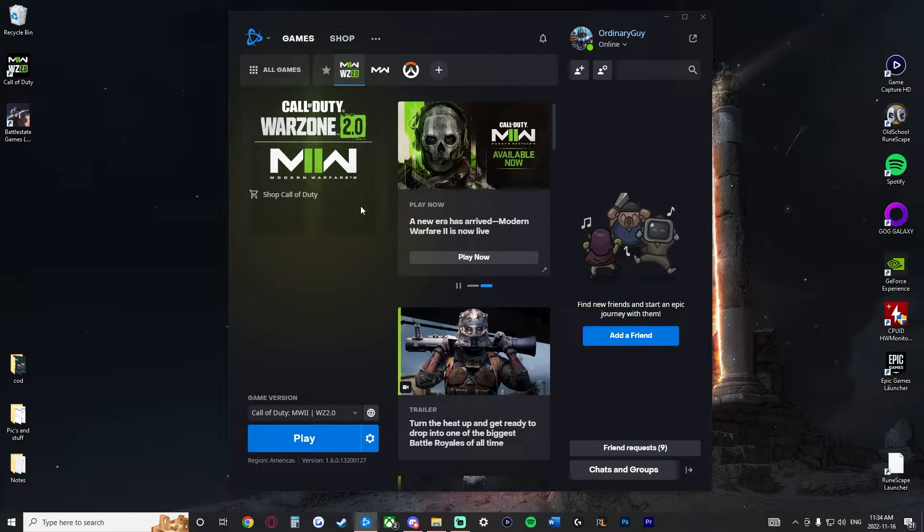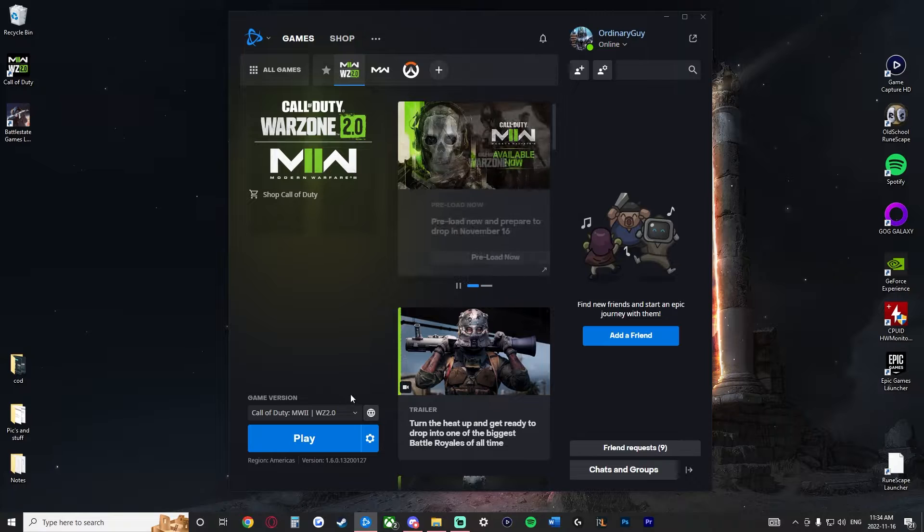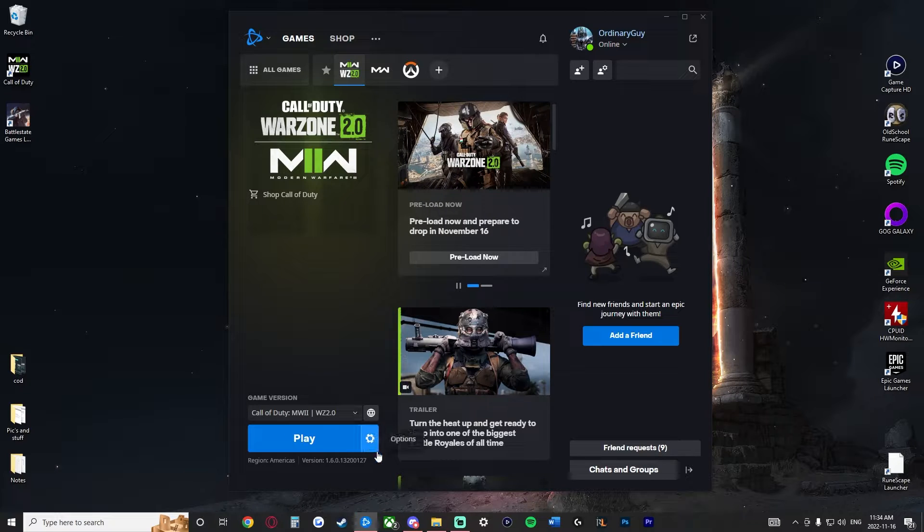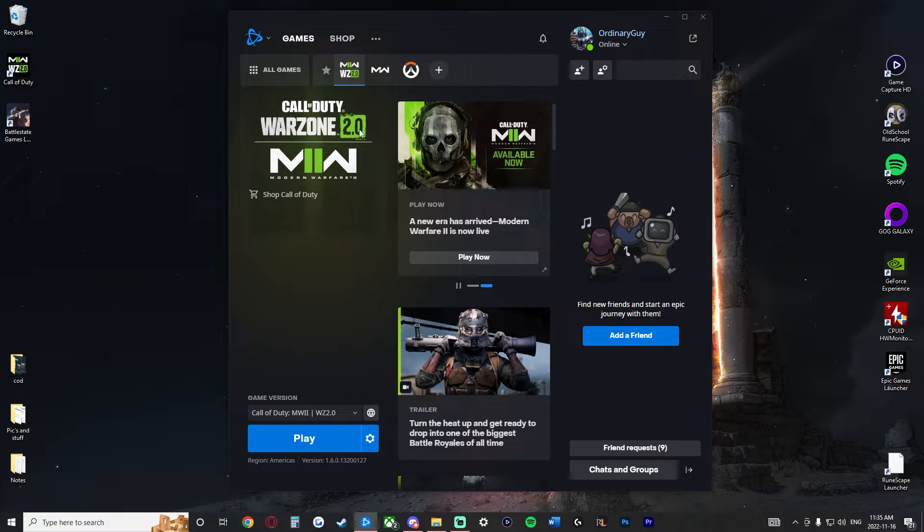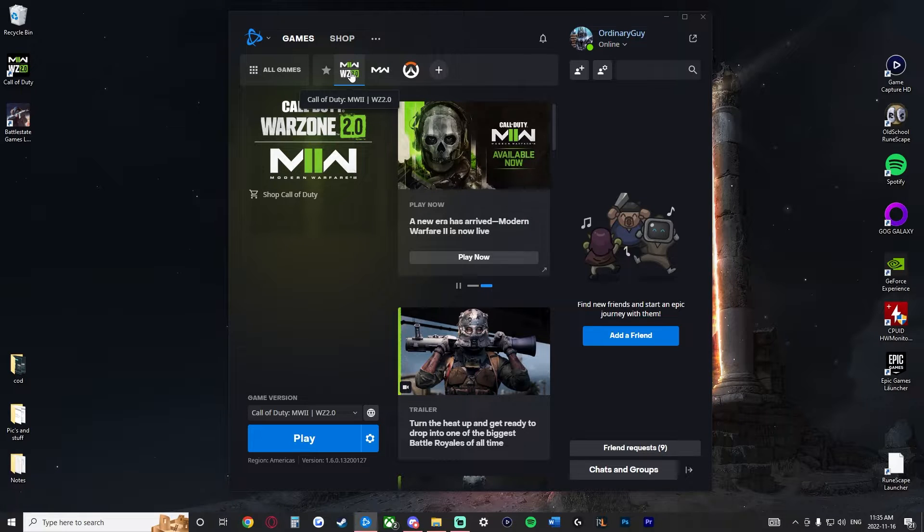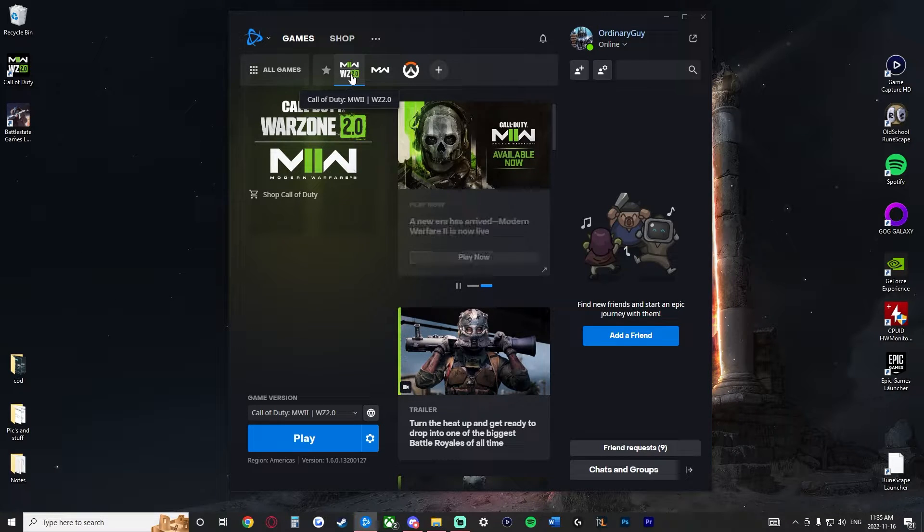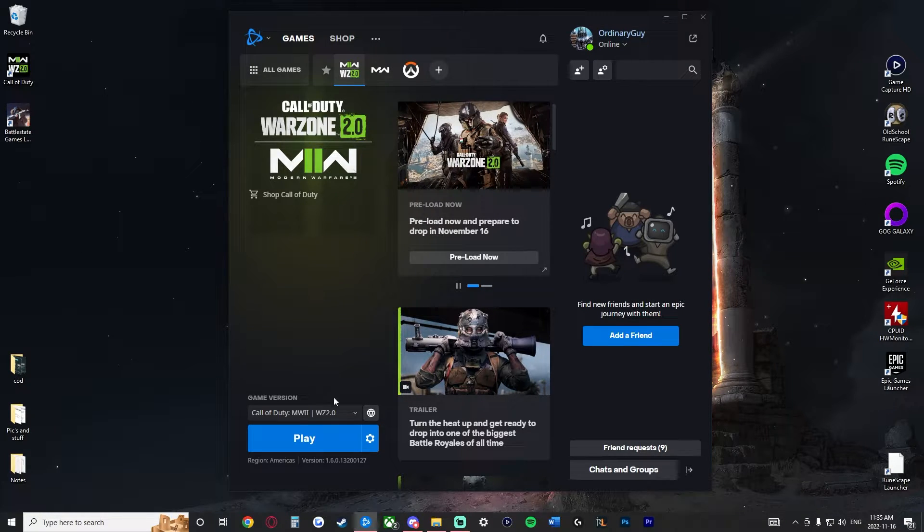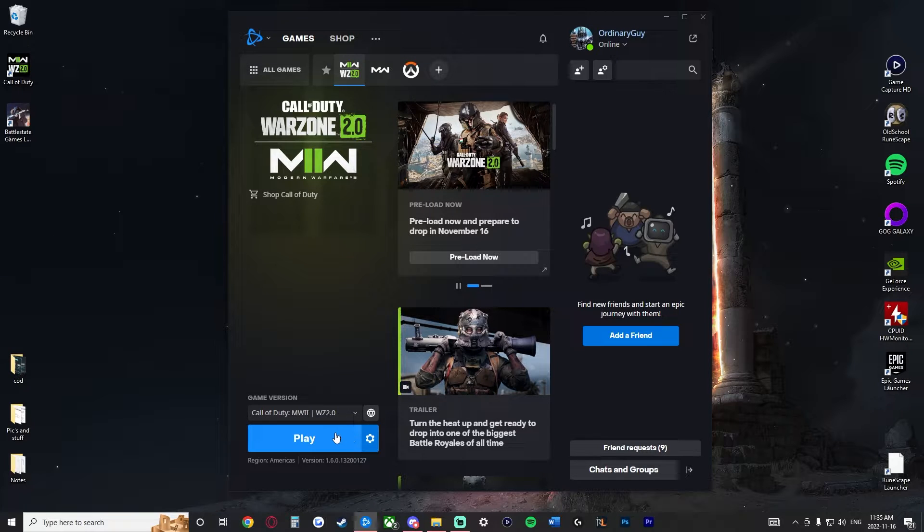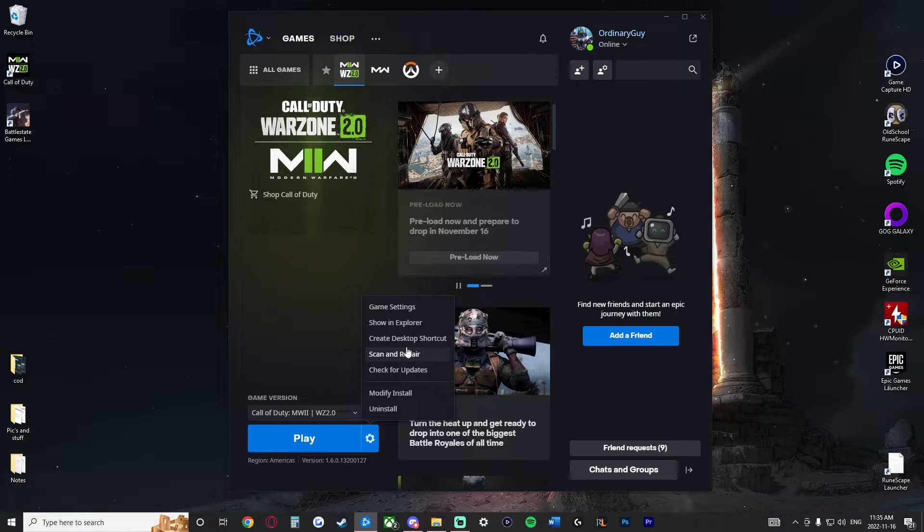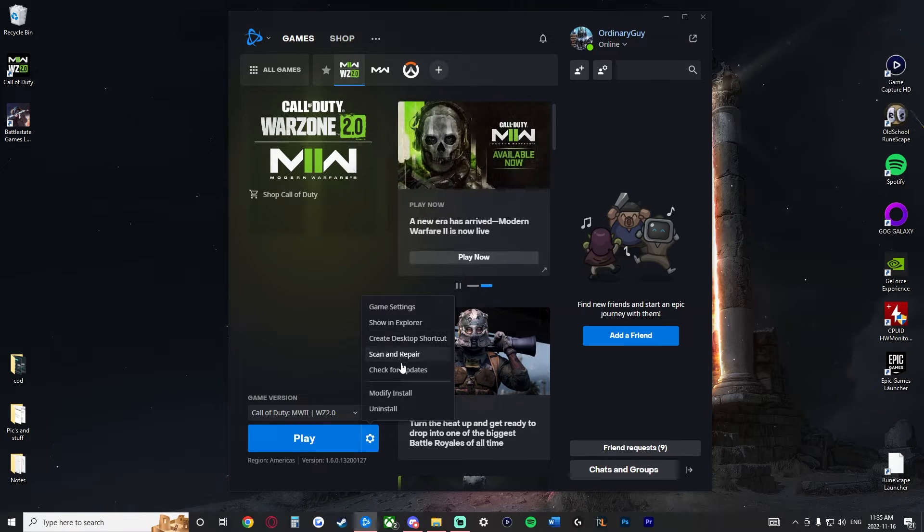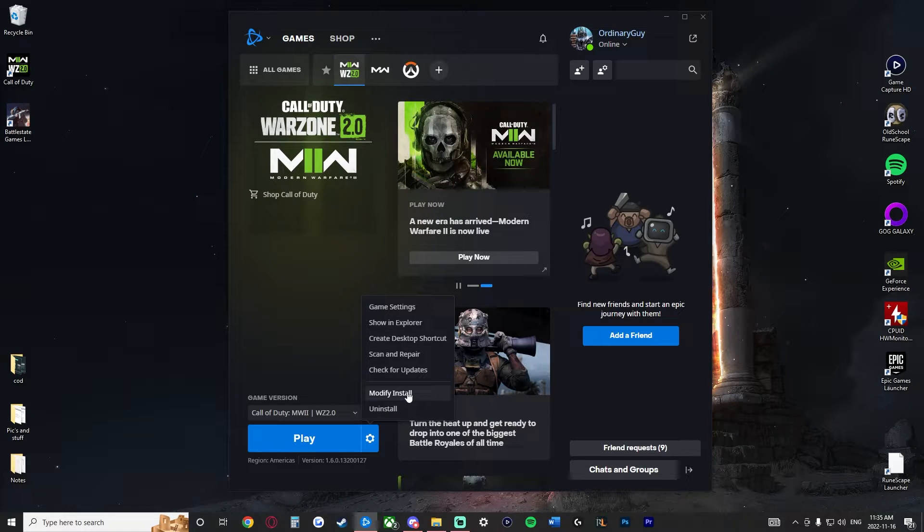All you're going to do is open up your Battle.net app on your PC. Once you open up your Battle.net app, you're going to go to the Modern Warfare 2, Warzone 2.0 section. As long as you have it downloaded already, we're going to go to this section here to the gear cog. On the gear cog, we're going to go down to the part where it says modify install.